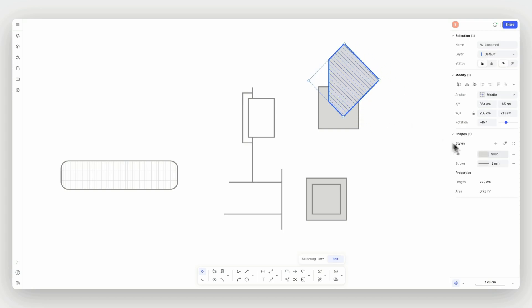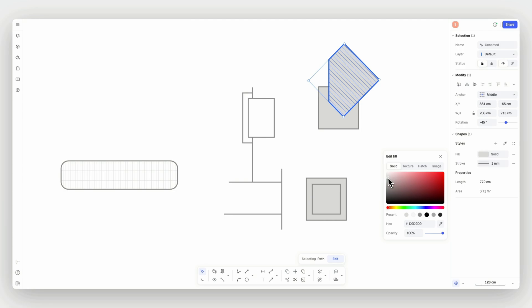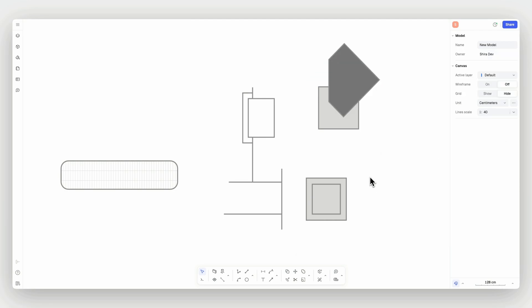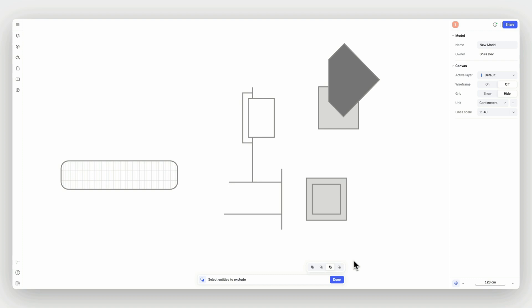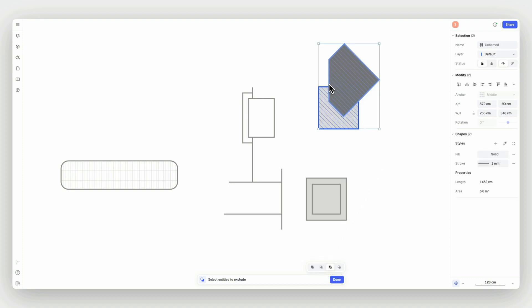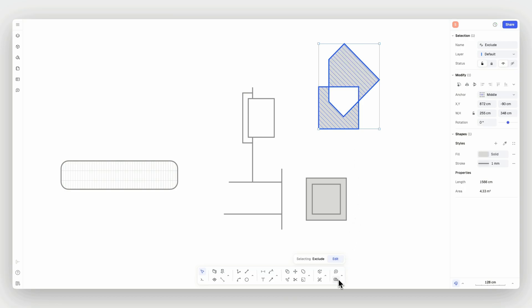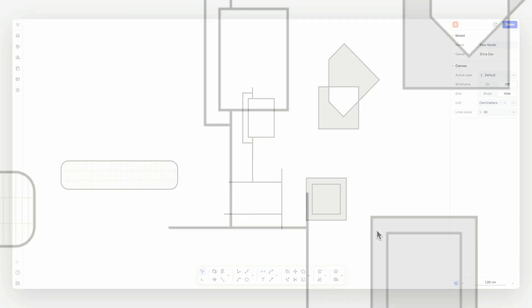Lastly, let's review how to boolean overlapping shapes. Start by selecting the boolean command, then select the desired mode: Join, Intersect, Exclude, or Subtract. Select both elements and click done.